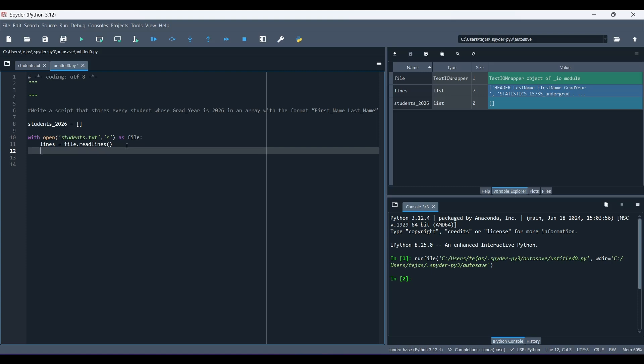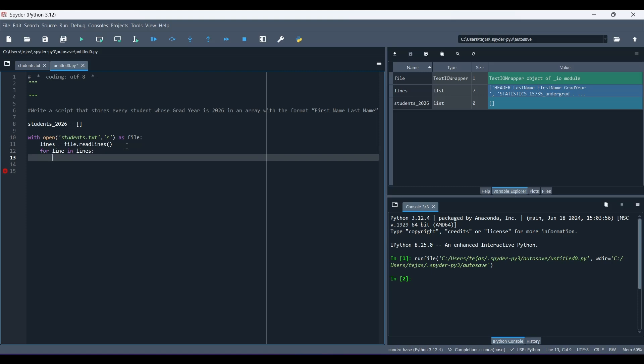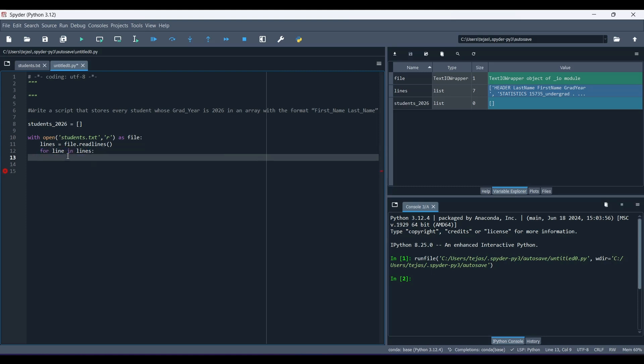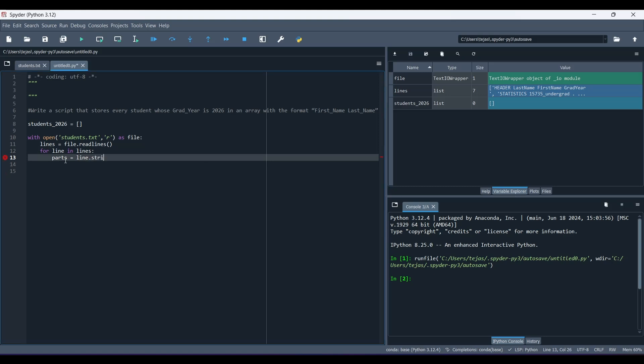So now, our next step is to iterate through each line in the list of lines. So for line in lines. So what this statement does is, it loops through every single string in the list. Then we do parts equals line.strip.split. So now, let's see what this line does.